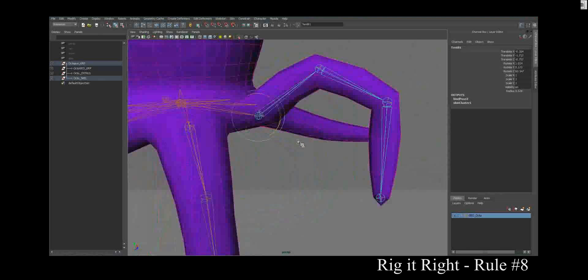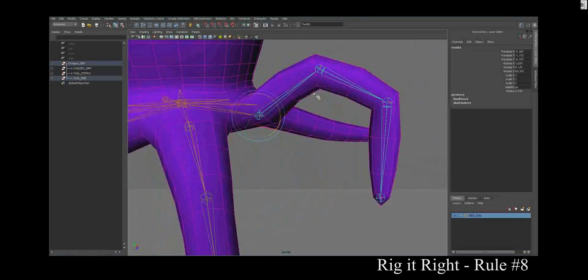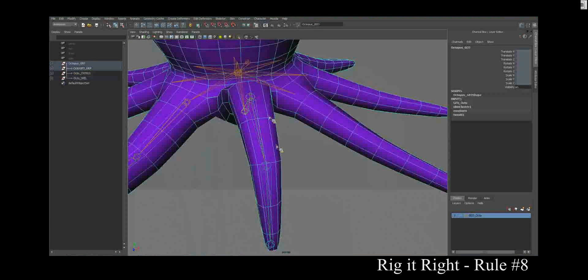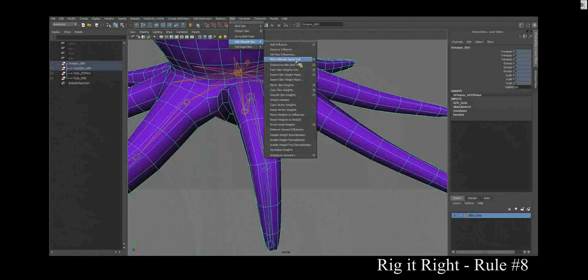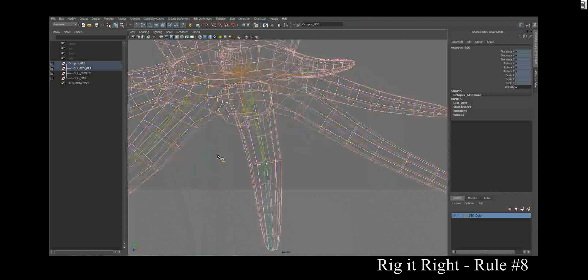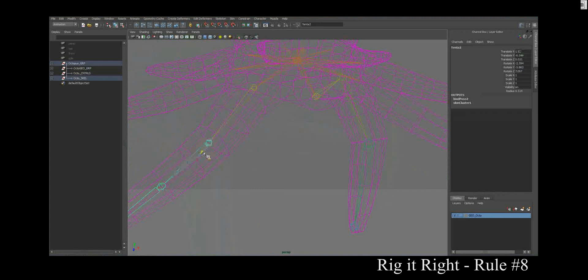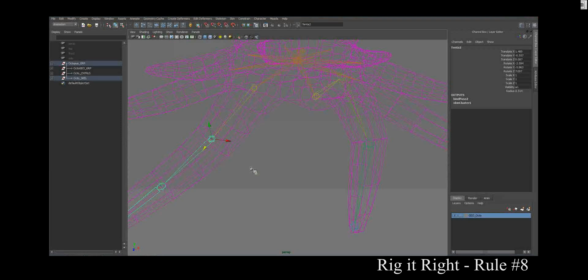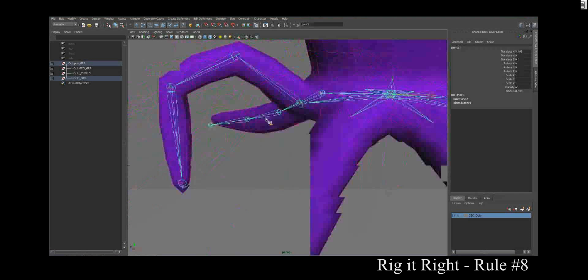So joint placement, joint orientation. Remember there is the possibility to go in, select the skin, under skin, edit smooth skin, move skin joints tool. You can do that. You can adjust these. Not too big because it's going to adjust your rotational axis. Just in one axis you can wiggle it a little bit. And that can help tweak it.